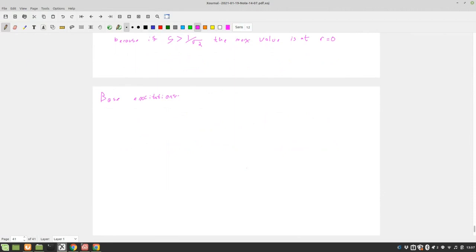Often loading is not actually applied directly to the mass, but rather the mass of the system is excited from the base which it is attached to. So that's called base excitation.